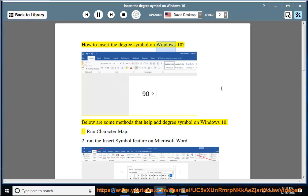How to insert the degree symbol on Windows 10. Below are some methods that help add degree symbol on Windows 10.